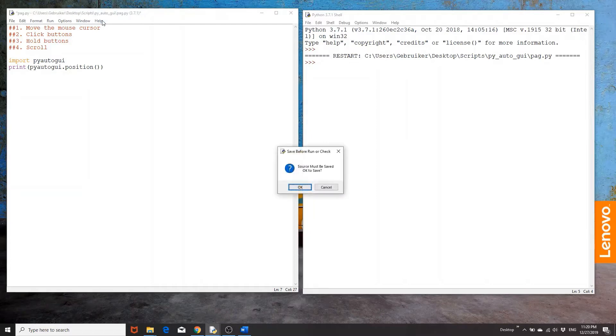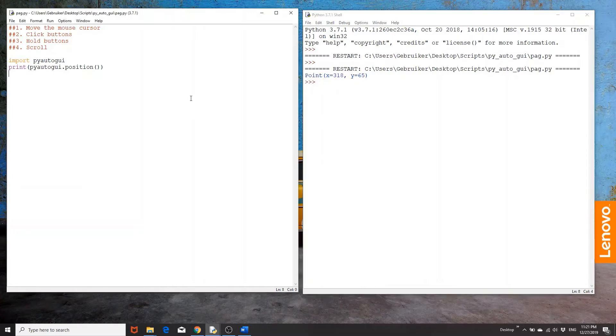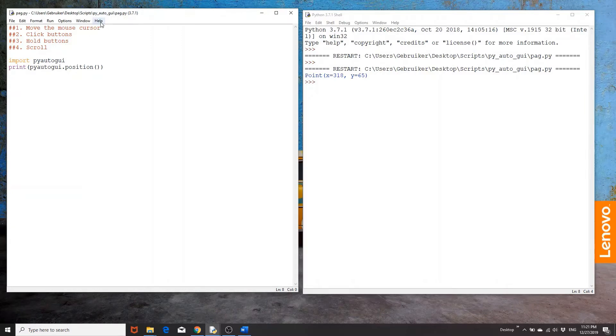So if I print this out, you'll notice that I get x 318, y 65. Now what this means is basically if you count the pixels from left to right, the mouse, my mouse position was on the 318th pixel and from top to bottom, that's the y coordinate, it was 65.